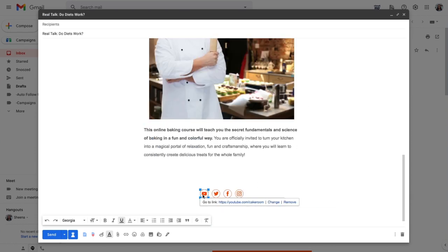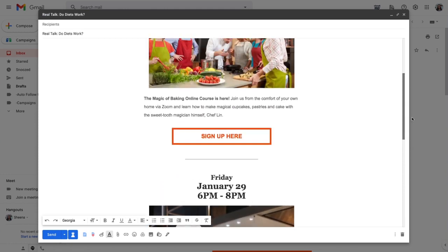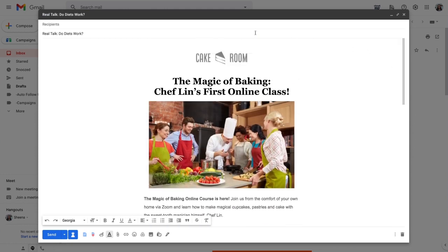I can link these social media icons to my company's social pages. Lastly, I will update my subject line.